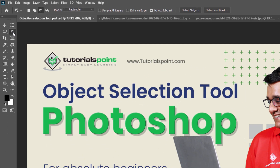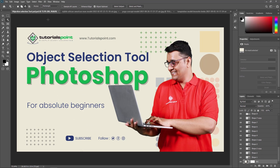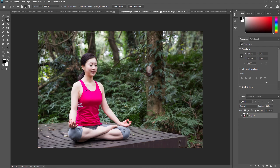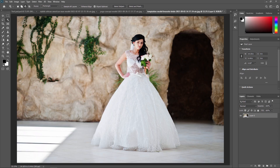In this video, we are going to use the Object Selection Tool and cover some examples. In the first example, we are going to remove a person from a background. We can also remove a yoga teacher from the background, as well as an actress from her background. All these things will happen using the Object Selection Tool in Adobe Photoshop.